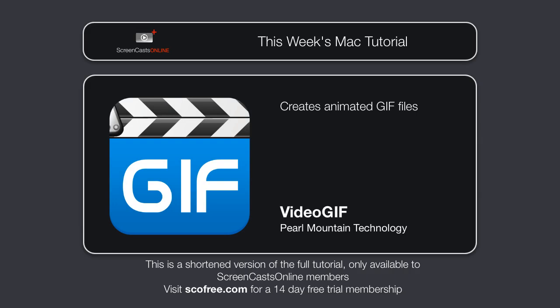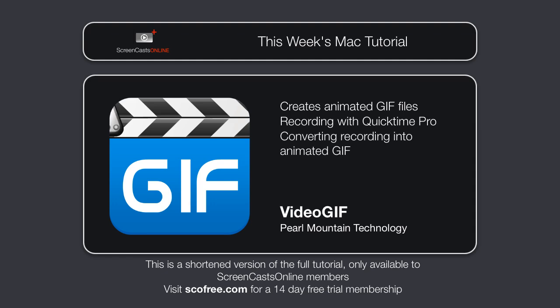In this section, I'll take you through recording with QuickTime Pro, converting your video into animated GIFs, and how you might embed your animated GIF into a support document using Clarify, and make it available on the web.